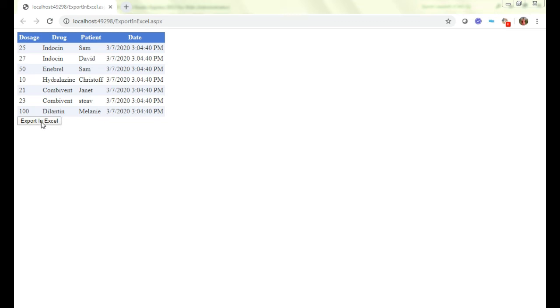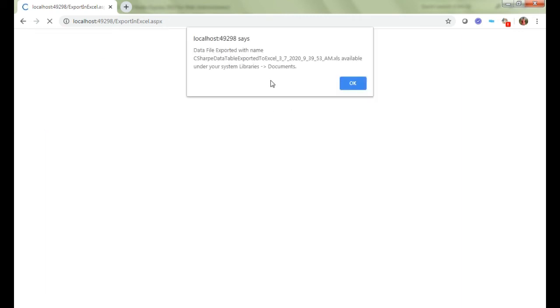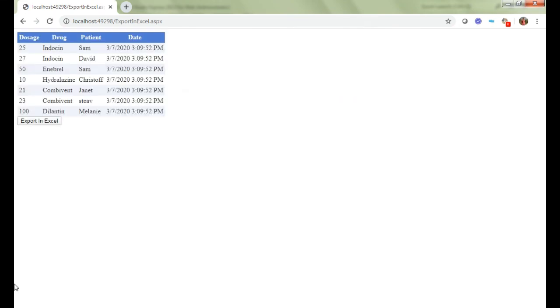Now we can see our page is successfully loaded. If I click on the Export to Excel button, we will see a downloaded file with the filter applied in Microsoft Excel sheet. Let's hit Export to Excel. I just clicked. Now I have received the message: data file exported with name C# data file, and it is available under your system libraries documents.